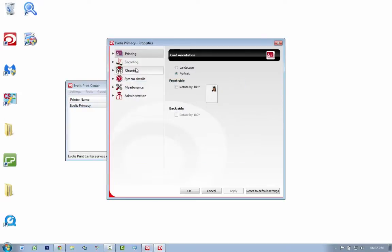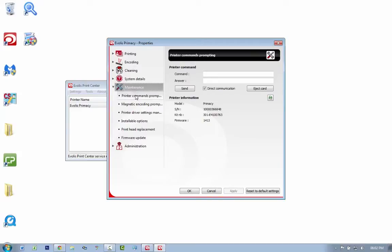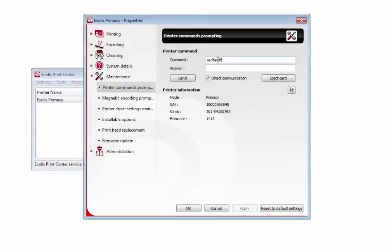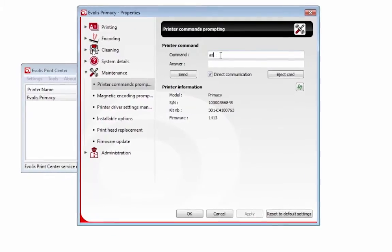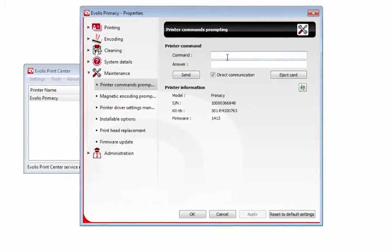You then want to go down to maintenance. As you click on maintenance or printer commands prompt, you'll see you'll be able to type in commands and send them to the printer.